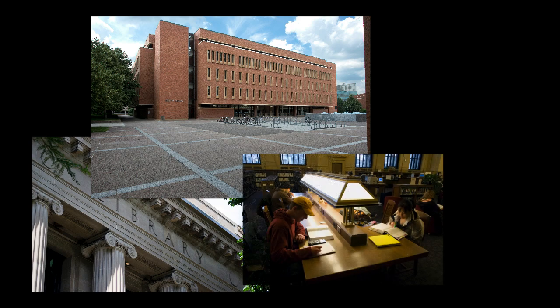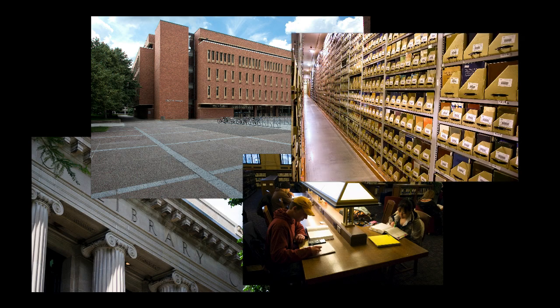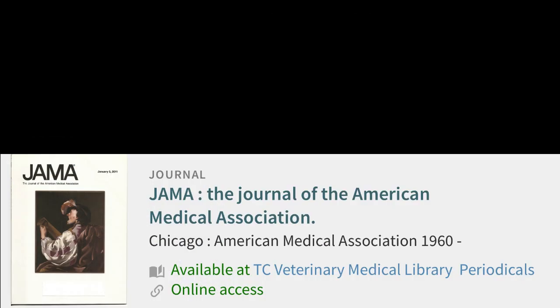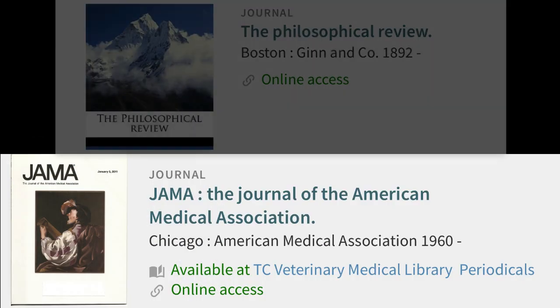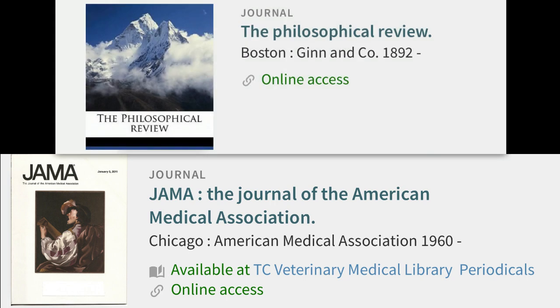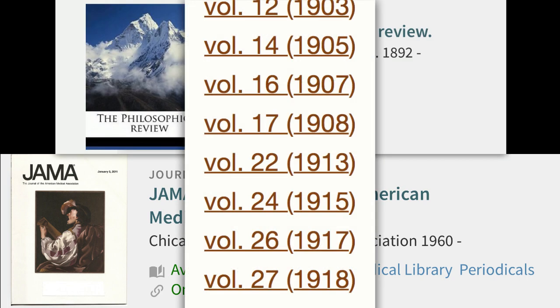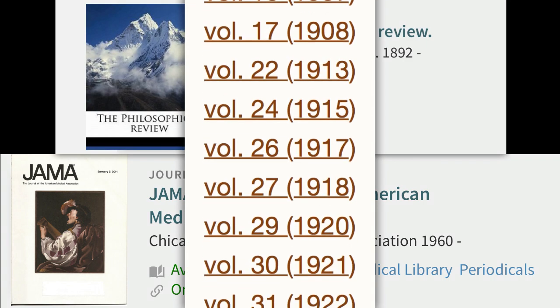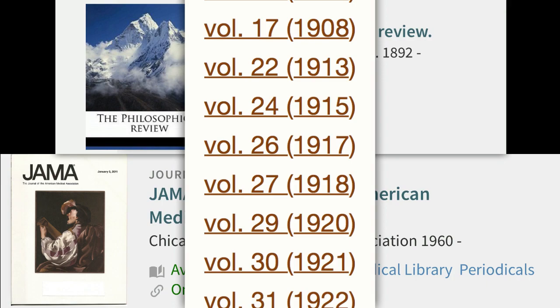Once the journal is published, it is made available to subscribers, which are usually university libraries. Libraries, like this one, provide online or print access to the journal. Over time, libraries build up years of access to a journal and its articles.